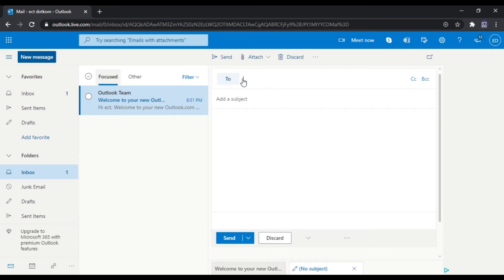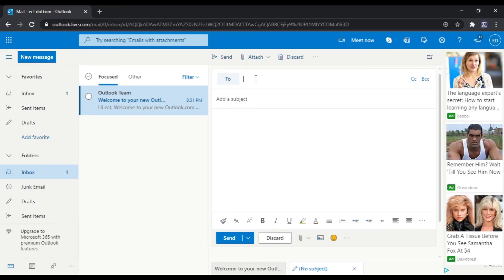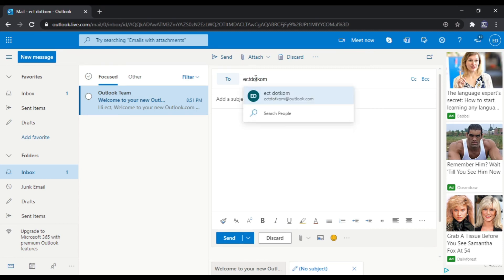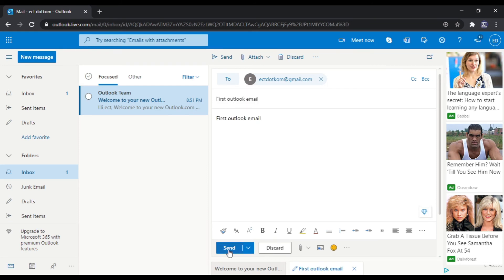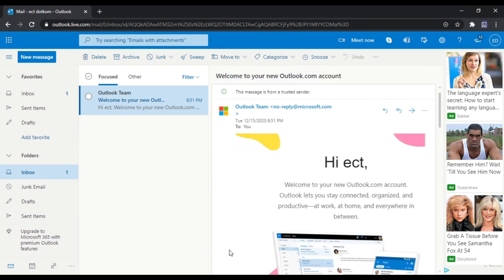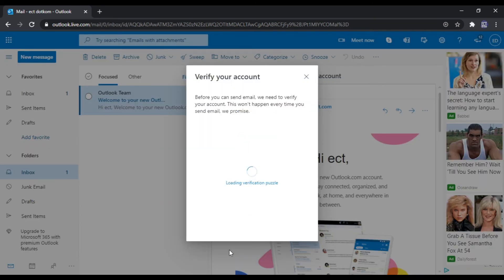After that, before sending emails you must verify your email. So Outlook asks to complete the puzzle or ask for a phone number to verify your account.